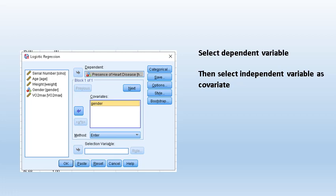Then we need to select the dependent variable and independent variable. The dependent variable in this situation is presence of heart disease, so move it to the dependent variable box. Make sure it is coded as binary: 1 for presence of heart disease and 0 for absence. Then select the independent variable — in this case, gender — and move it to the covariates box.